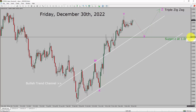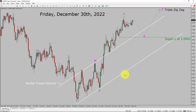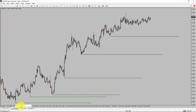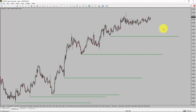A decisive bearish break below the 1.0442 support area is going to end the uptrend in the daily chart of the EURUSD currency pair. Next, let us take a look at the 4-hour chart. Price action is printing higher swing highs and higher swing lows. To me, the EURUSD trend looks up in the 4-hour time frame.